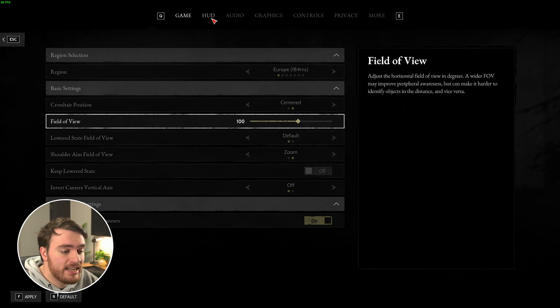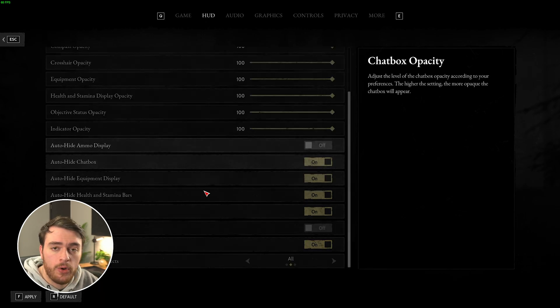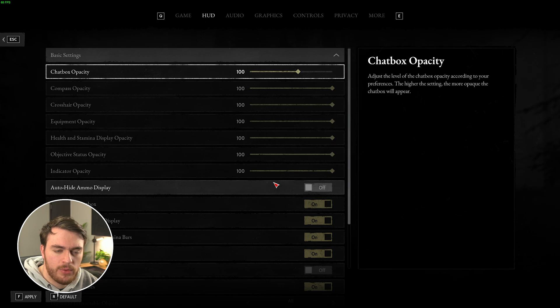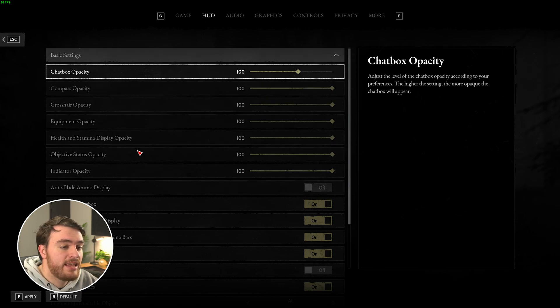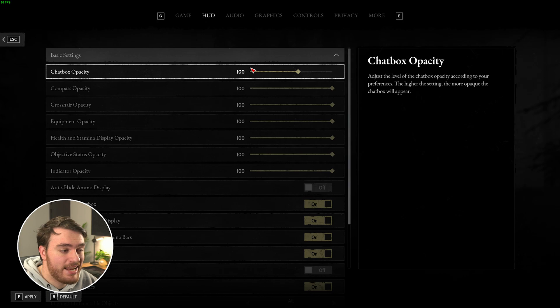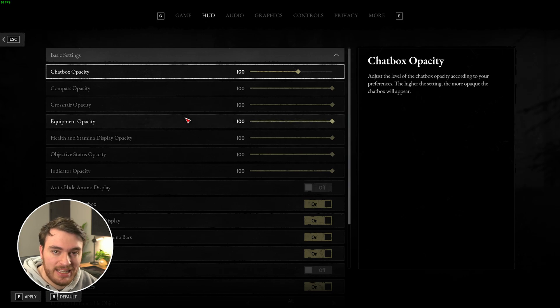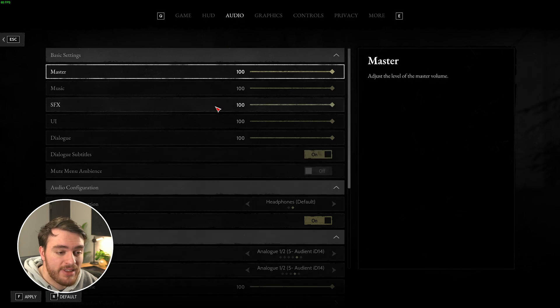Heading across to the HUD tab at the very top, some of these auto-hide options may be useful to you for better visibility in-game, and the same goes for the opacity of each different HUD element while you're playing the game. For me though, everything's fine at default, so we'll move across to the audio tab here.